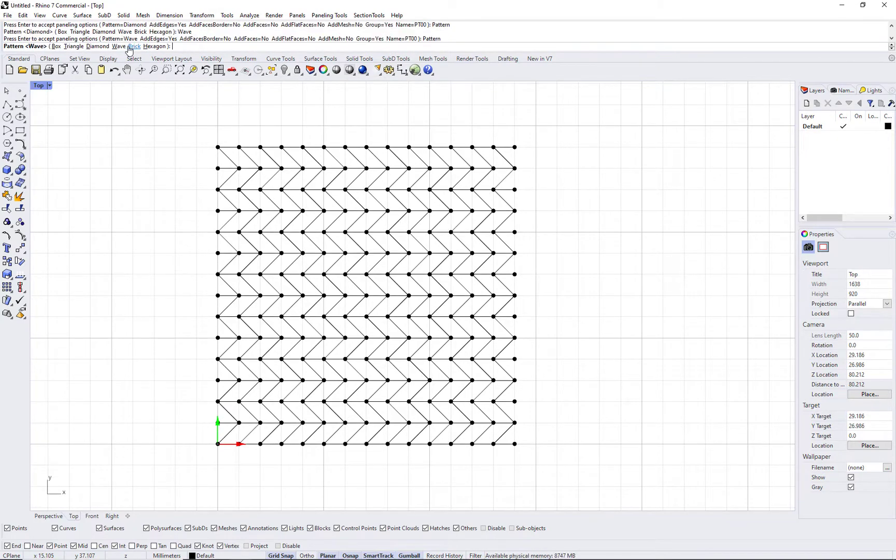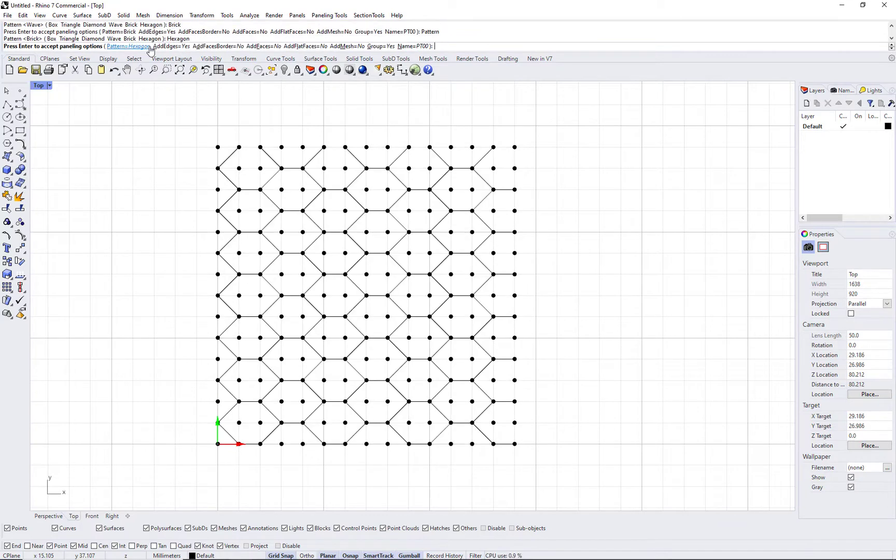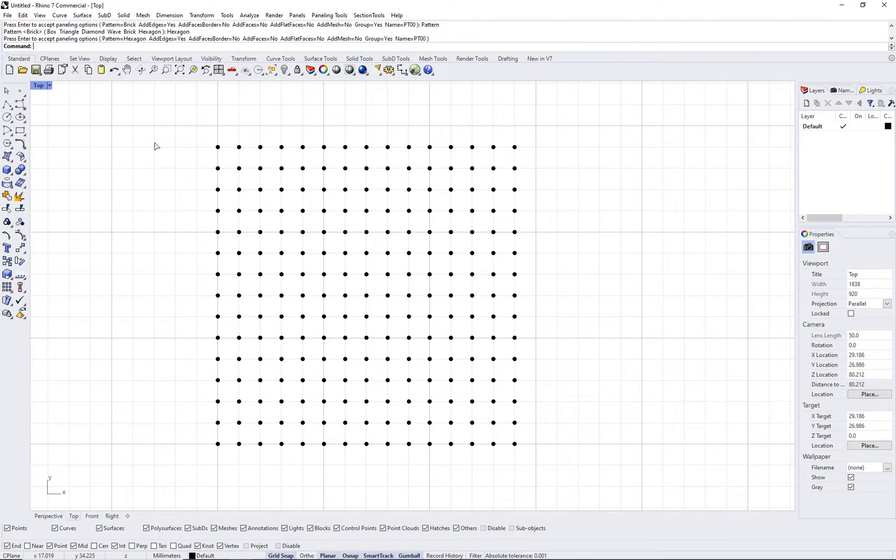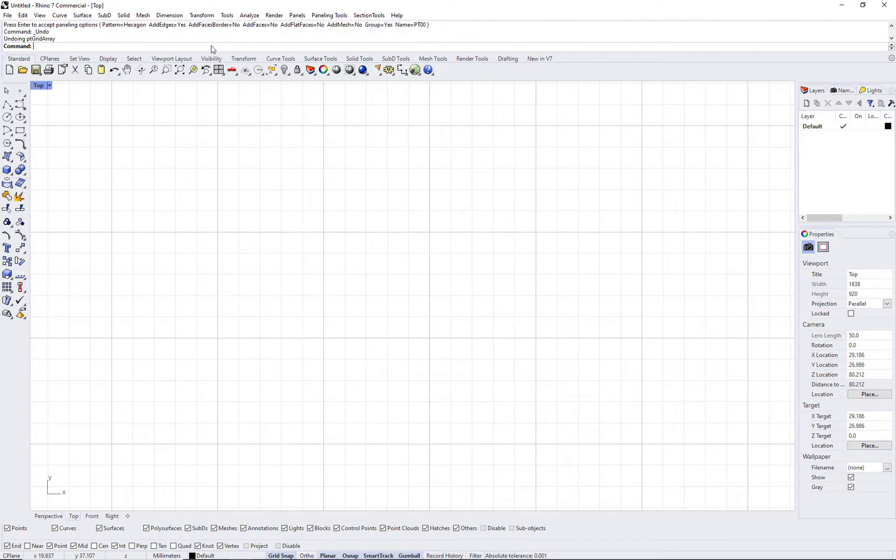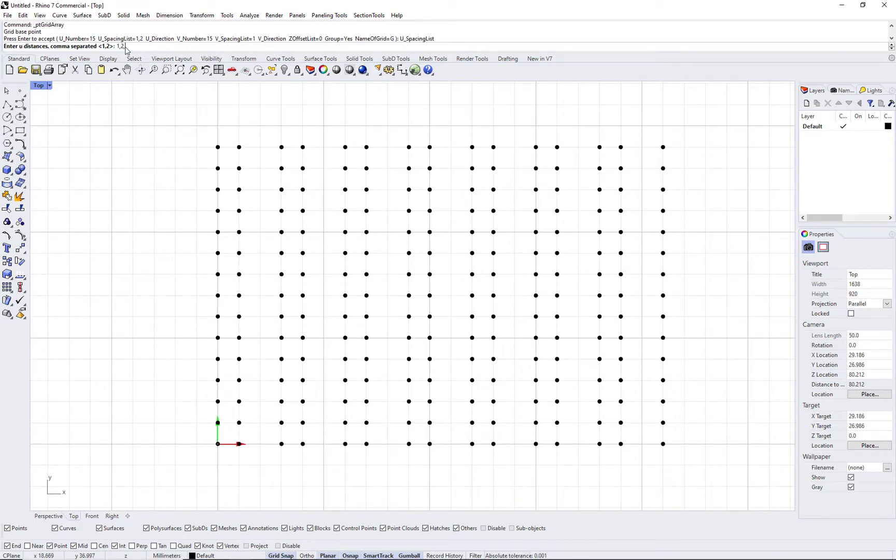There are a few of these patterns that are commonly used and are included in paneling tools. Those are box, triangular, diamond, wave, brick, and hexagonal.